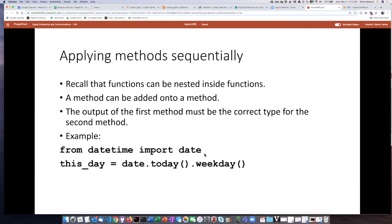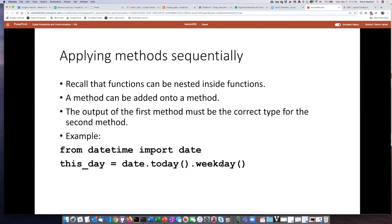One of the important things, if you're going to do this thing of stringing methods together, the type that is the return value of the first method has to be the correct type for whatever the next method is supposed to operate on. So let's go ahead and see some examples of this.